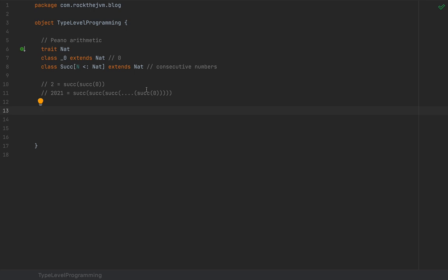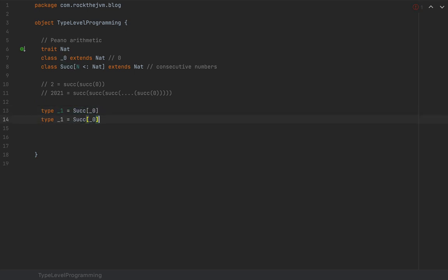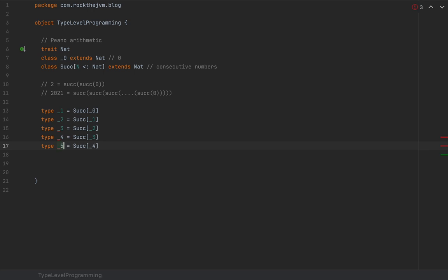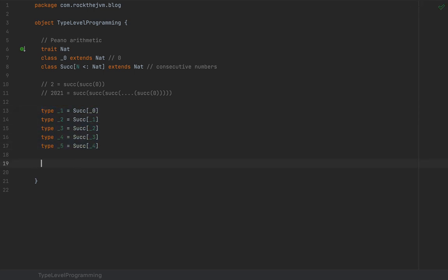To make things a little easier, I'm going to define some type aliases: `_Two`, `_Three`, `_Four`, and `_Five`. So we have our first five natural numbers, and we're going to use them to test our type-level comparison between numbers.